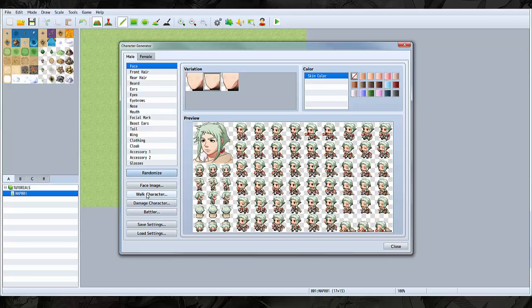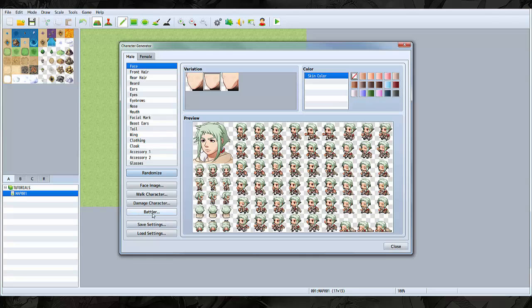You can do the battle character as well, obviously, but to make this a little bit faster I'm going to go ahead and do just the walking character. You can do the faces as well, but I'm just gonna make this a little bit faster by doing the walking character only.